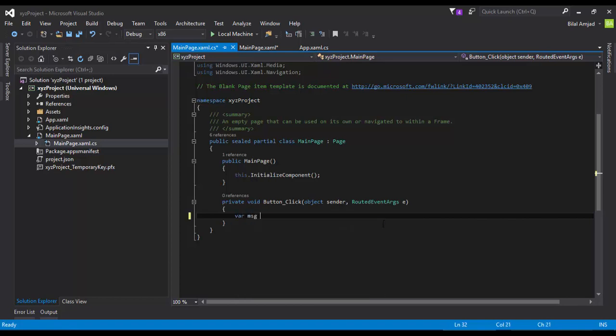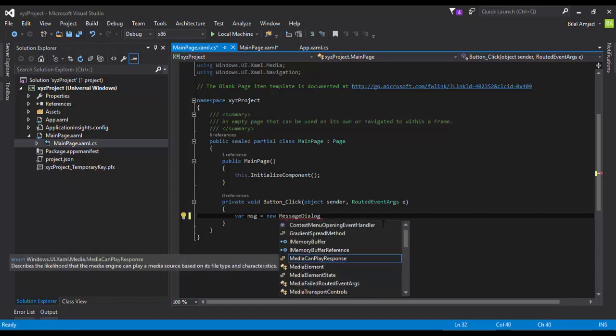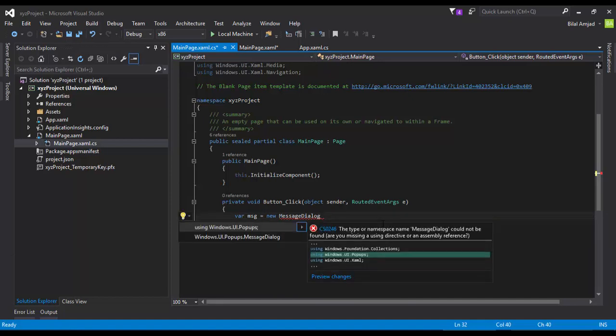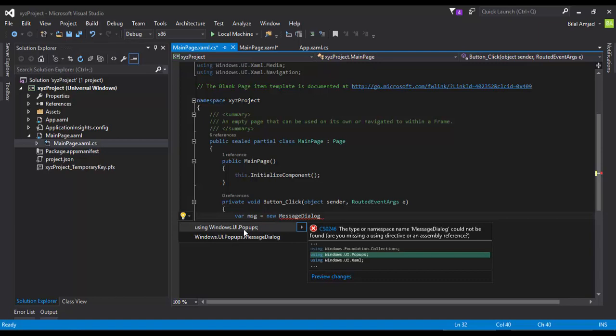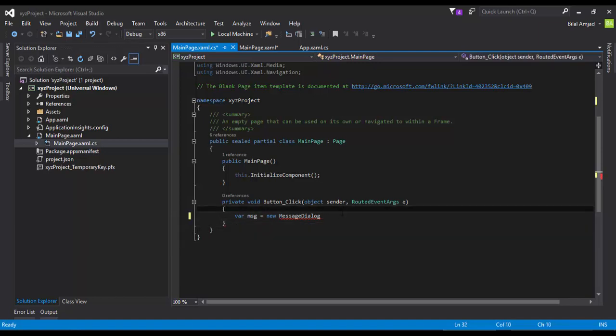I'm going to say that MSGV is equal to new MessageDialog. This is the class which displays messages in a dialog form on your application. But for that, you need to add a namespace using Windows.UI.Popups, and I have added it now.